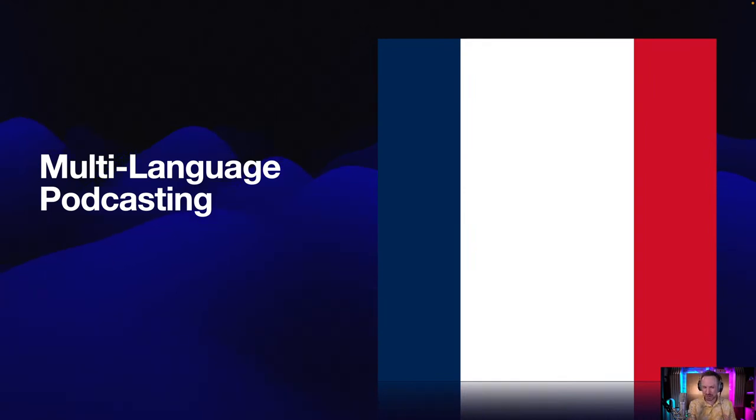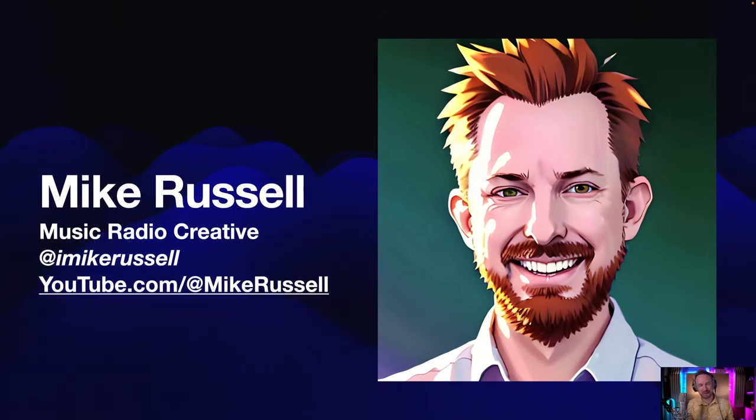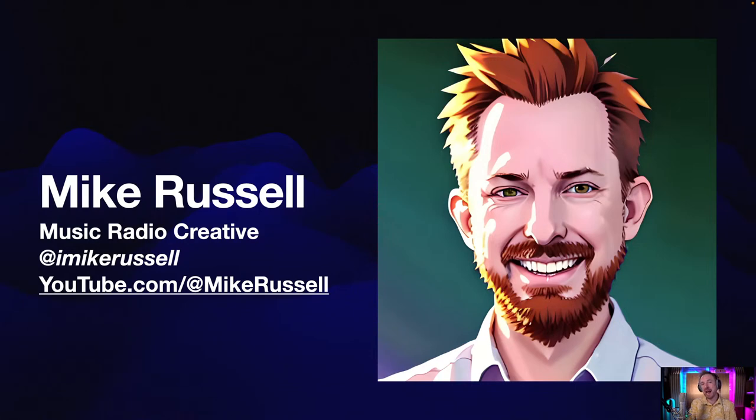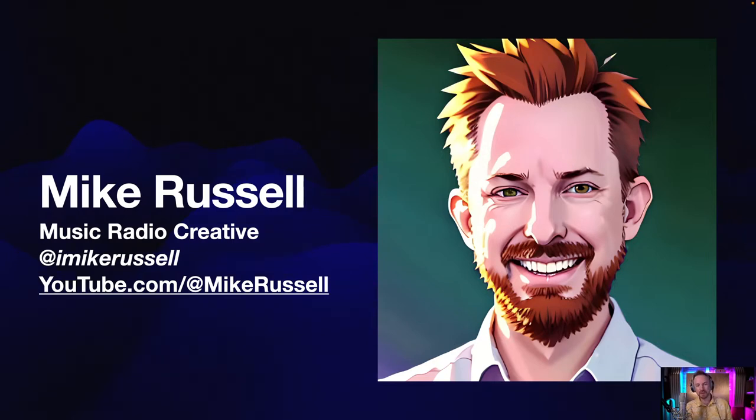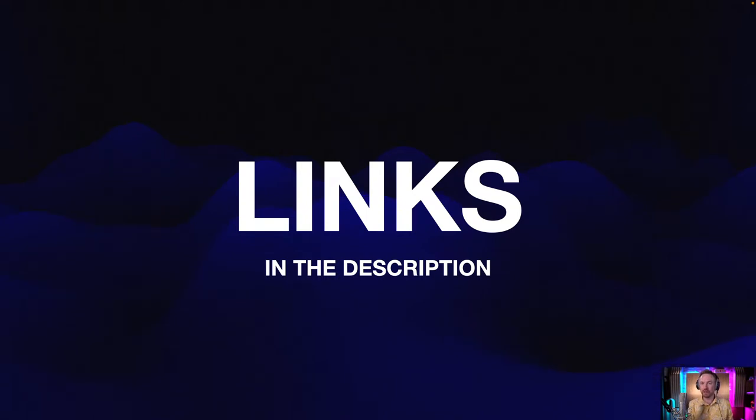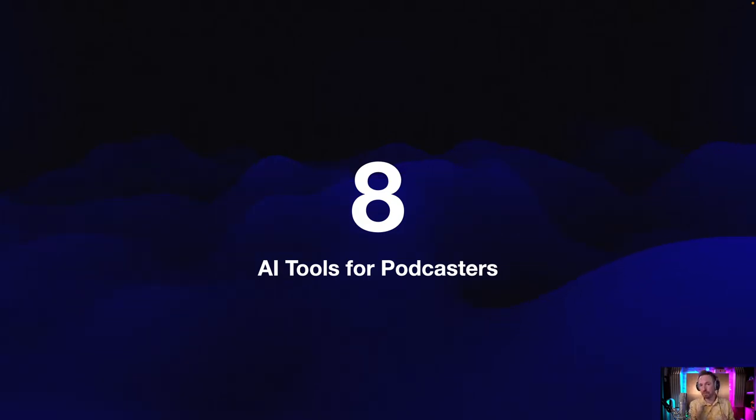I just wanted to say, keep the chat coming in. I'm going to shout you out and do Q&A at the end. So who I am: I'm Mike Russell from Music Radio Creative. We're a global audio production company working with podcasters, brands, DJs, and radio stations around the world. I teach Adobe Audition, I'm an Adobe certified professional, and I'm here to make your audio and editing and AI life easier. You can follow me on Twitter at iMikeRussell and find me on YouTube. Links are in the description.